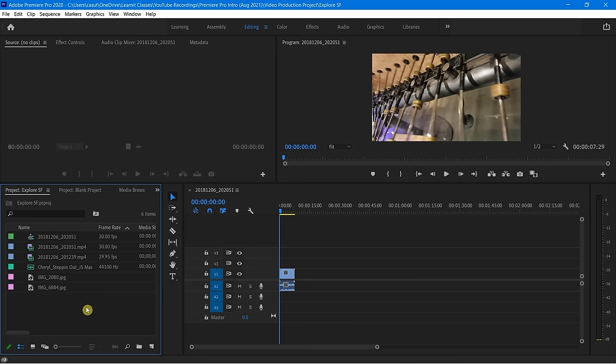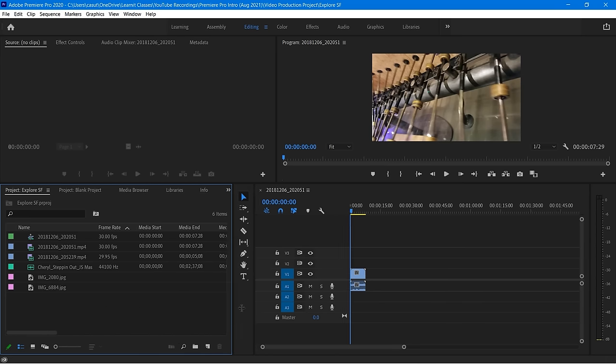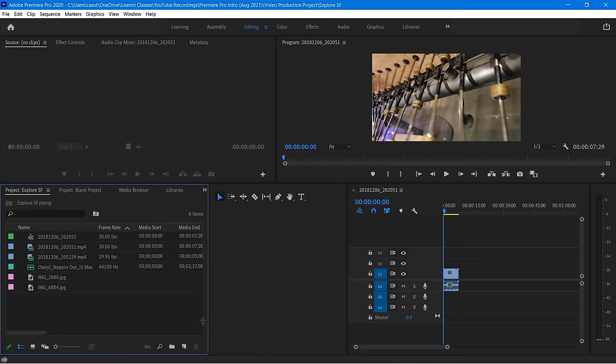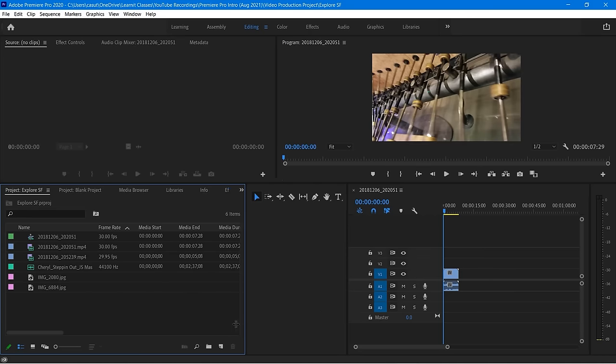Now that we see this, we'll be able to see — I want to move my project panel to be a little bit wider. Now I'll be able to see a lot more content showing up here.